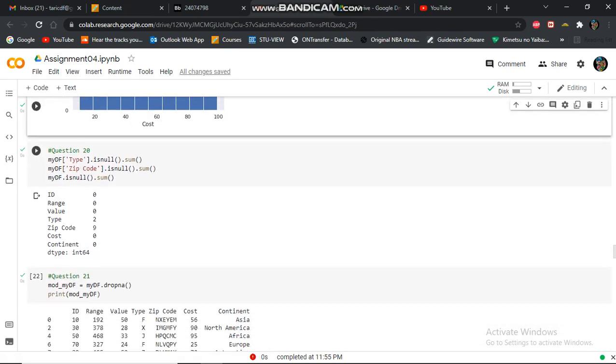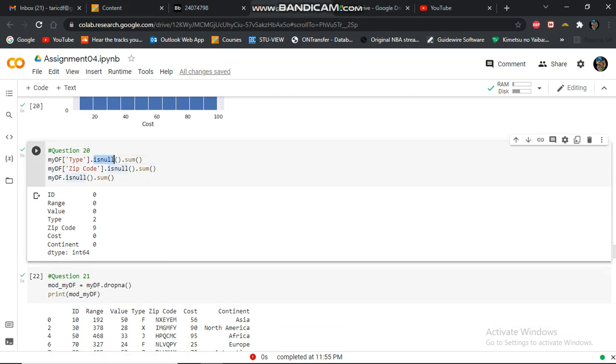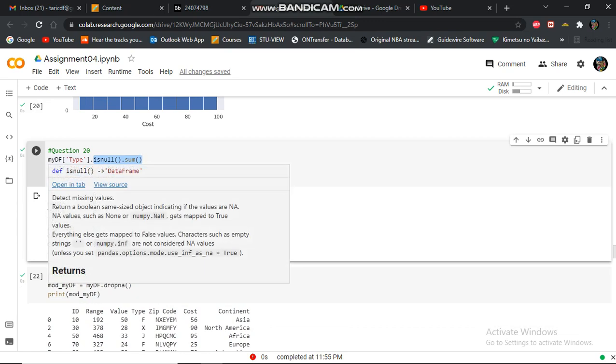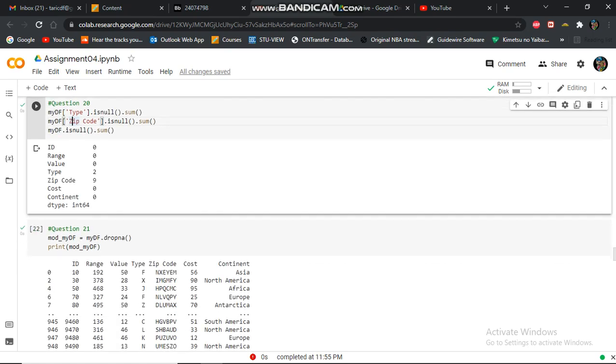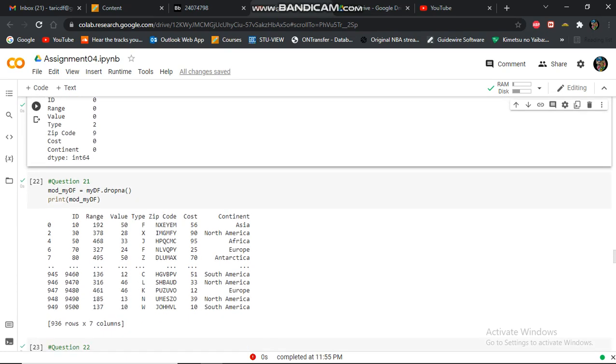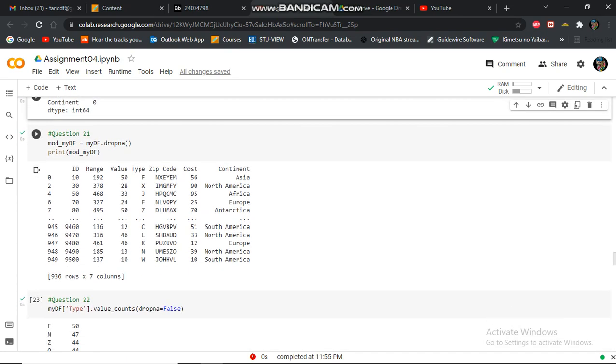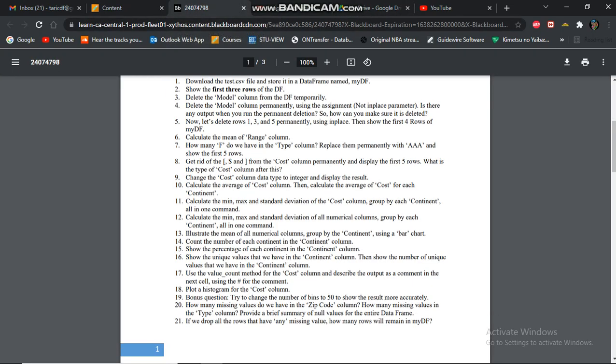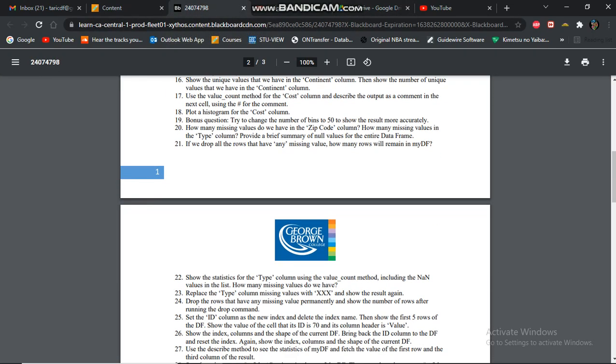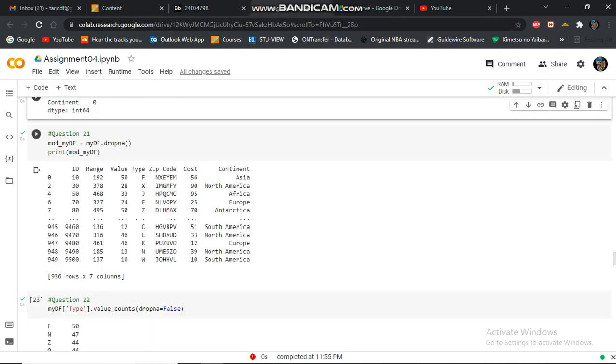In question 20, I'm counting the amount of values that are num in the column and doing the same with these columns, and also just doing that for the whole data frame as well. In question 21, I am dropping all the rows that have any missing.